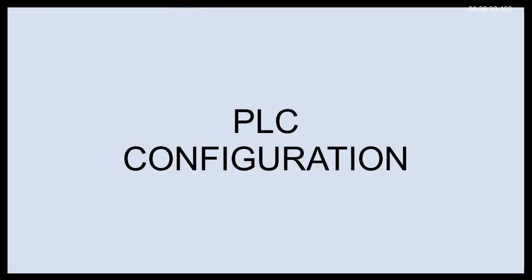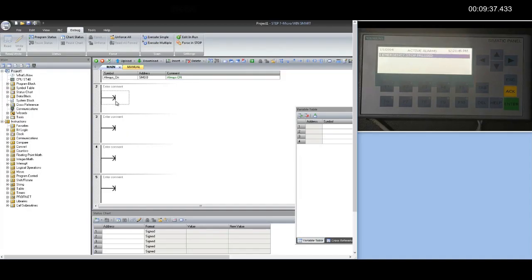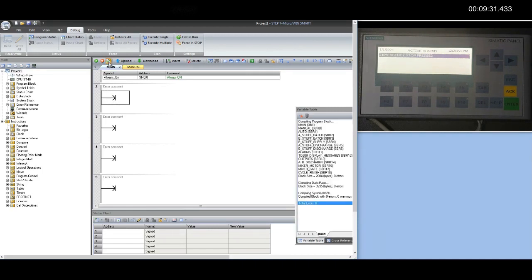Configuration at PLC side. First of all, let us check the available free range of V-memory for moving date and time values.